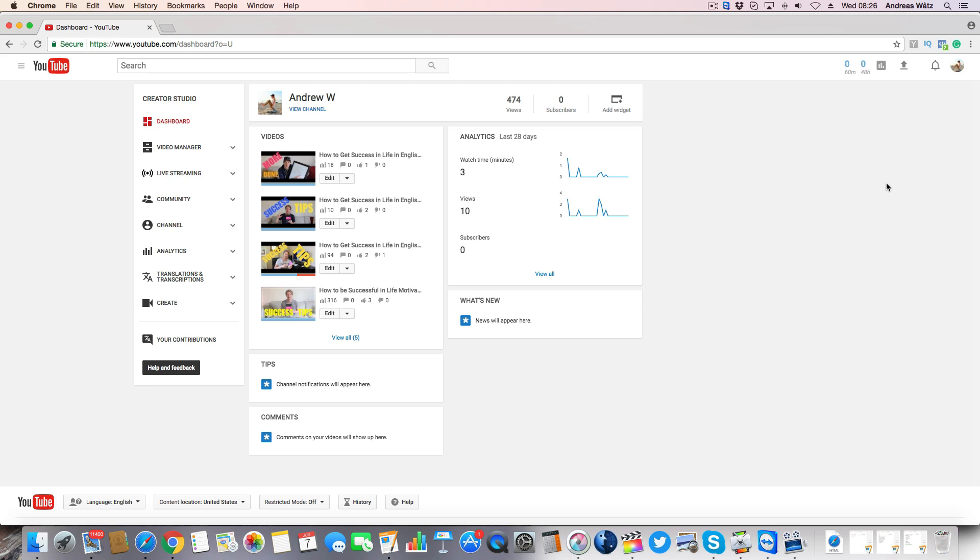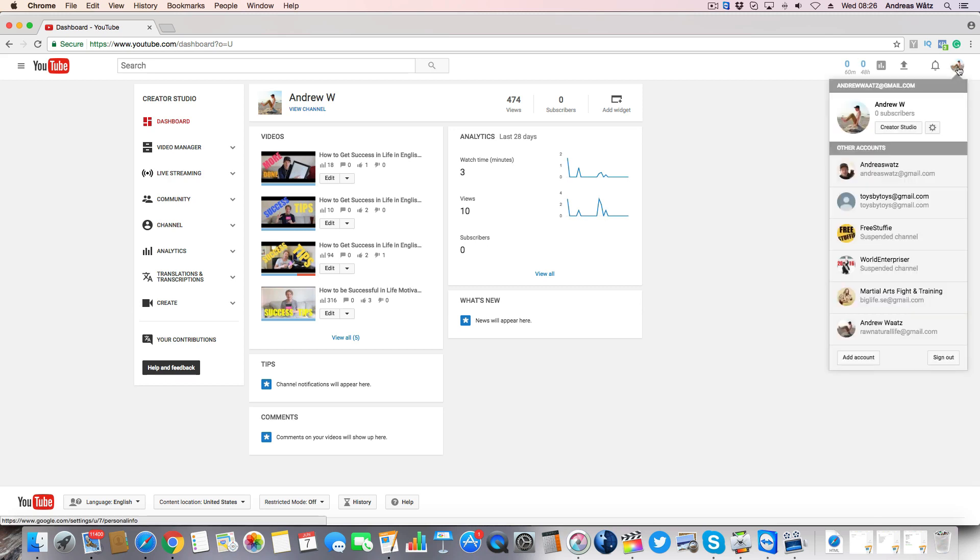Then go to the top right corner to your logo and click on that. Then we're going to choose YouTube settings and click on that.